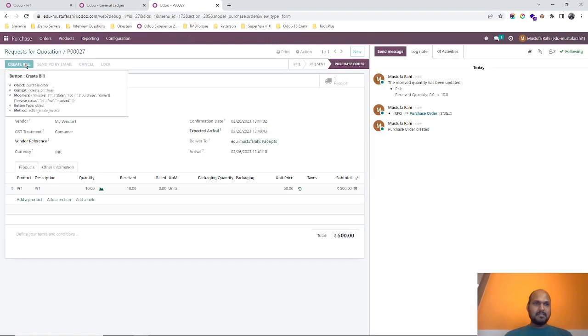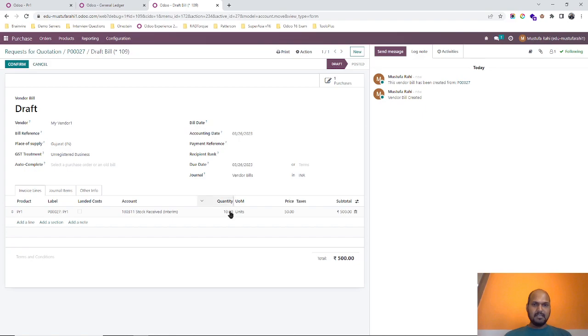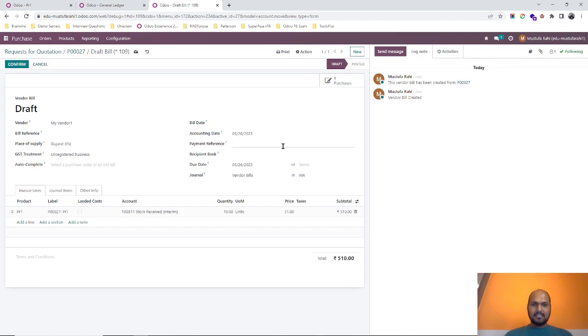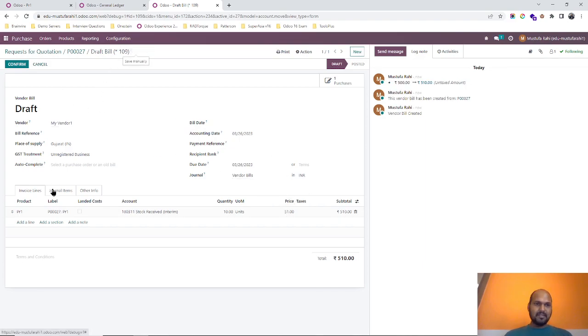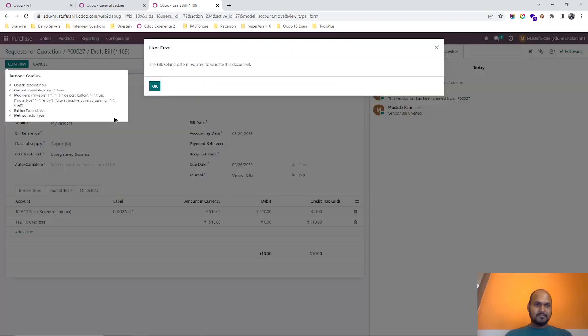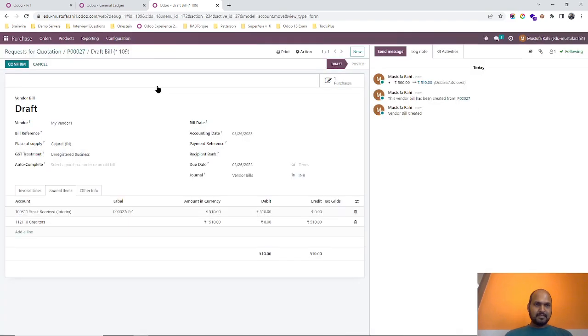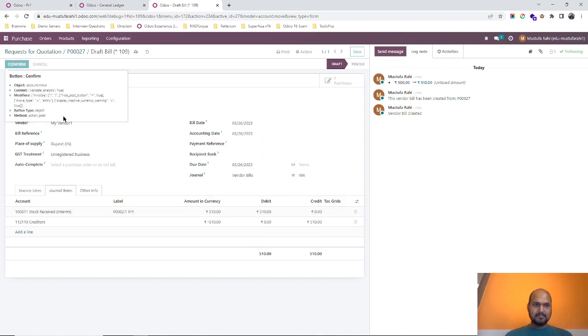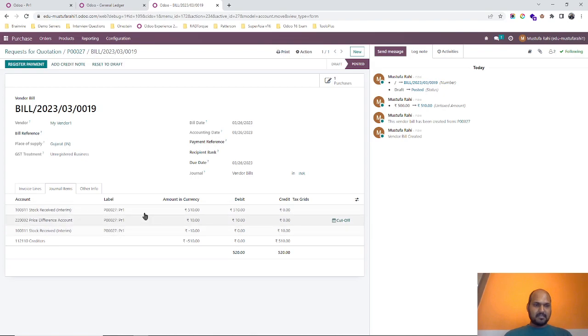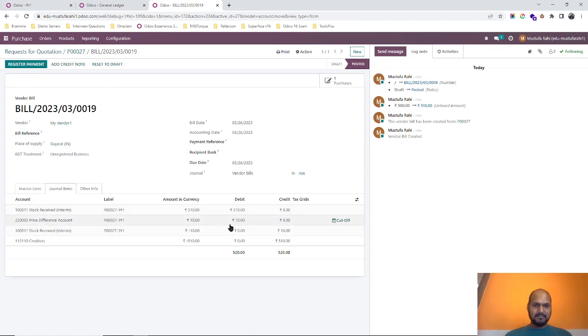The creditors impact will be there when I am registering my vendor bill. The first impact will go when I am creating a vendor bill. Let's say my vendor is sending a vendor bill with 51 rupees. So here I am registering my vendor bill and confirming it. Per unit 1 rupee I am paying extra to my vendor, so it is directly going into price difference account. Can you see here?